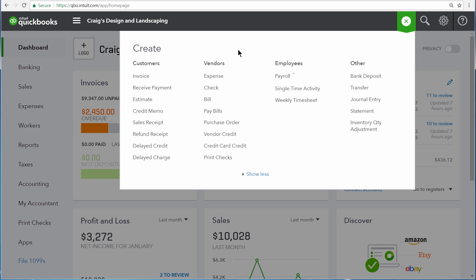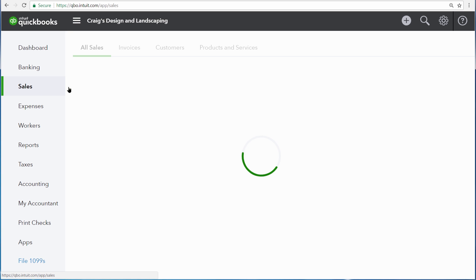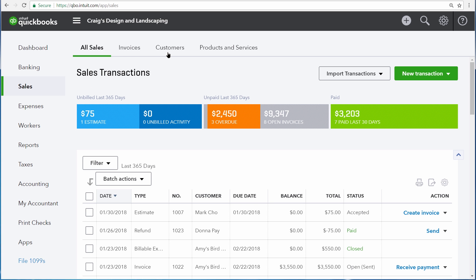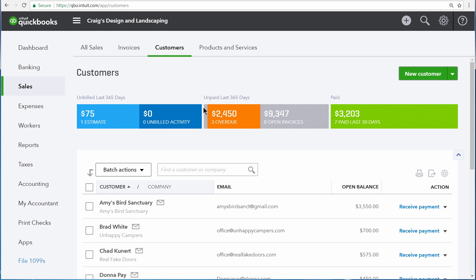Besides that, there are also weekly tasks. Weekly tasks vary by business, but in general, keeping an eye on accounts receivable and accounts payable is a good start. You can take a look at your accounts receivable by clicking Sales and then selecting Customers. From here you can keep an eye on all of your overdue customers — it's a good idea to monitor this on a weekly basis.